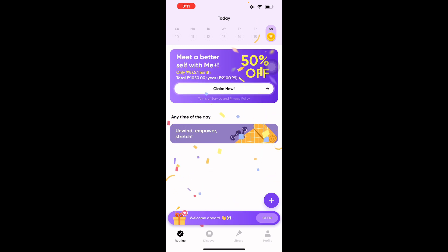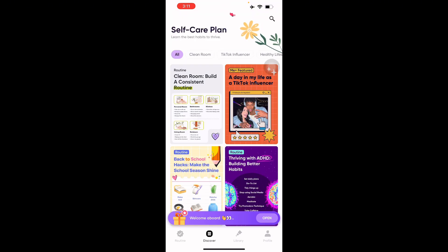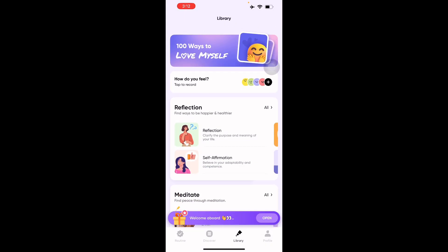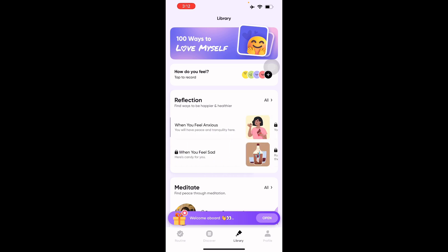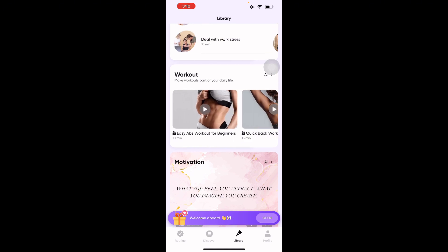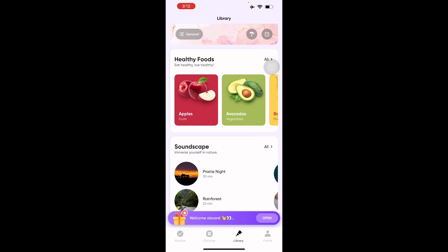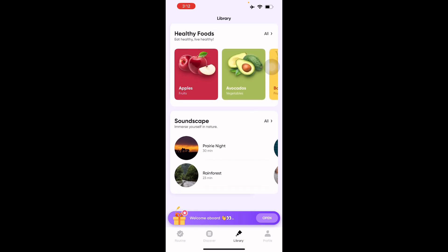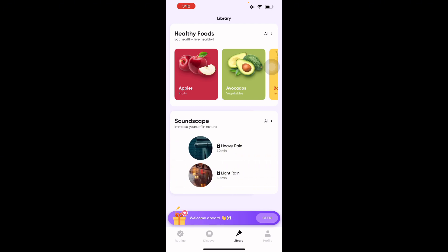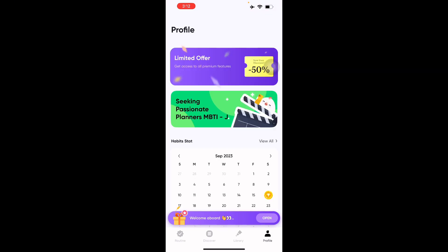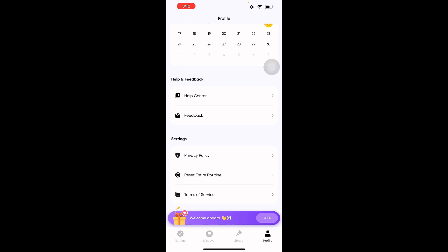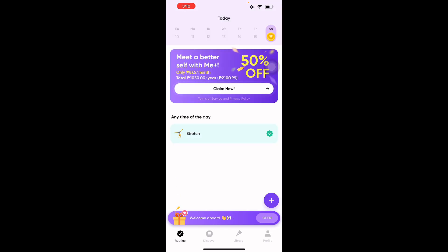On the homepage, you can see your routines and check them off by pressing the check button. There's a self-care plan section where you can discover and apply plans. The library lets you add widgets, do reflections, self-affirmations, and practice gratitude. You can also meditate, access workout plans (premium required), and select healthy foods. There's a soundscape feature to submerge yourself in nature sounds like prairie night or rainforest. In your profile section you'll find your calendar, habit stats, feedback center, and settings. That's how to use the Me Plus app — a tutorial for beginners!